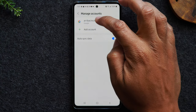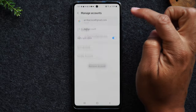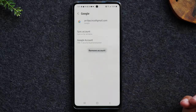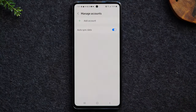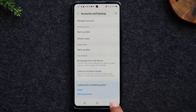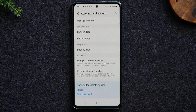So I'm going to tap on my Google account here, tap Remove Account, and just that easy I've removed the Google account. Now I can go back a few steps.